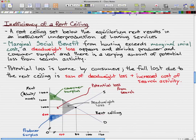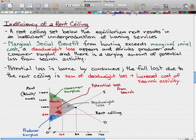So a deadweight loss has appeared and both producer and consumer surplus have shrunk. There's also a varying amount of potential loss from search activity — this is the red part that I'm highlighting right now. This red highlighted area is the potential loss from search: all the time we spend searching for housing which could be used for more productive activities such as working, but instead our time is used searching for housing.